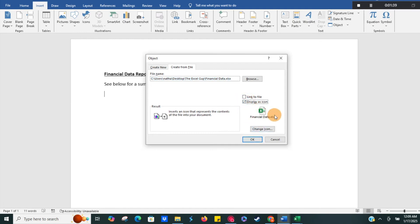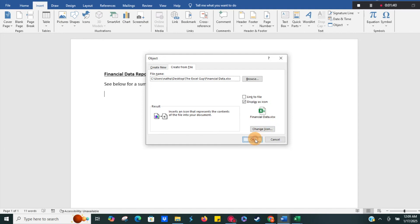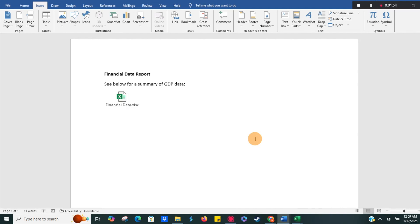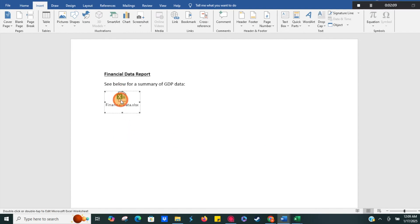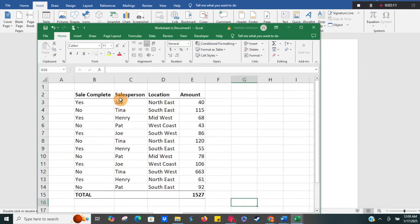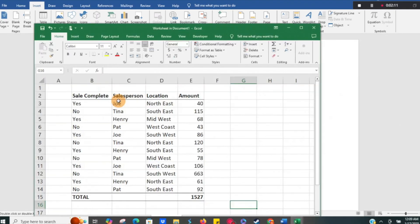So we'll do that and then hit OK. It might take a minute here, but then that should insert into our Word document. There we go. Now we have the Excel icon for the file. We can just click on it, double-click, and there it goes. It opens up. It's kind of nice.